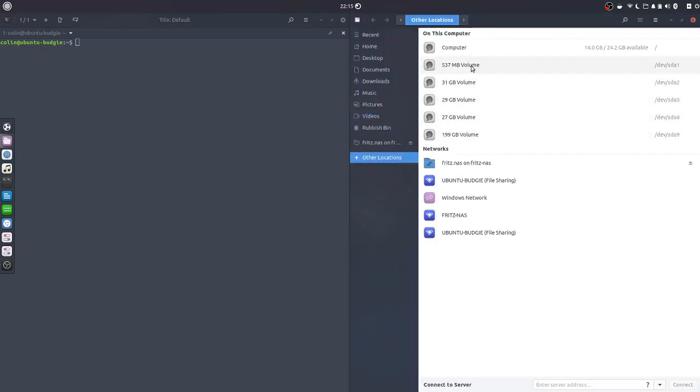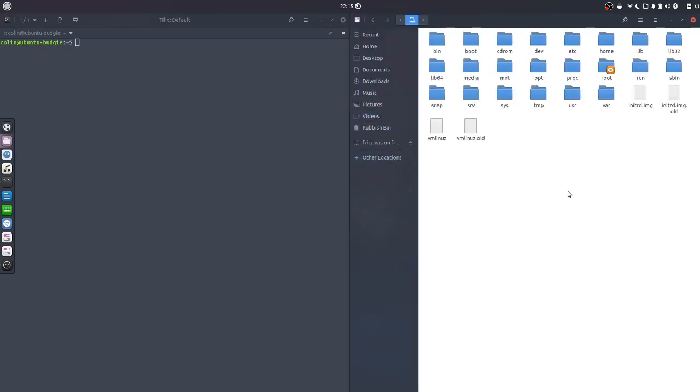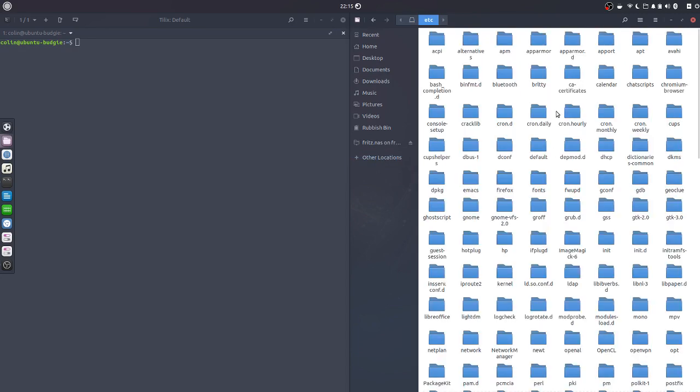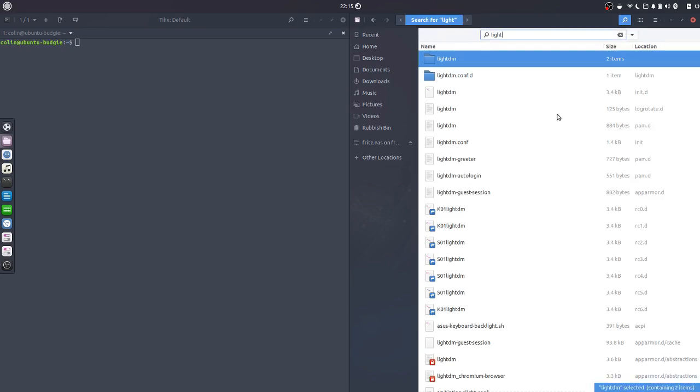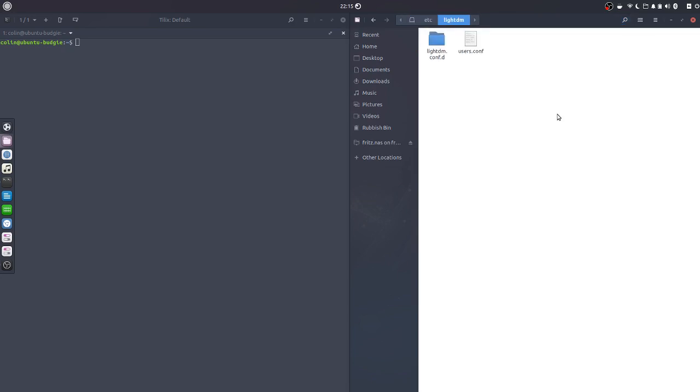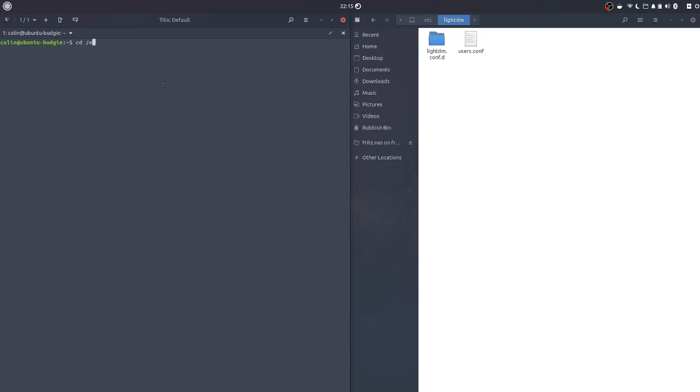First of all, I'm going to navigate to where we're going to do all the work, so /etc/lightdm. So I'll navigate there. What we need to do is create a folder, so first of all we'll change directories to /etc/lightdm. And if we go ls to list, those two folders, the one folder and one file, is the same as what's listed here.